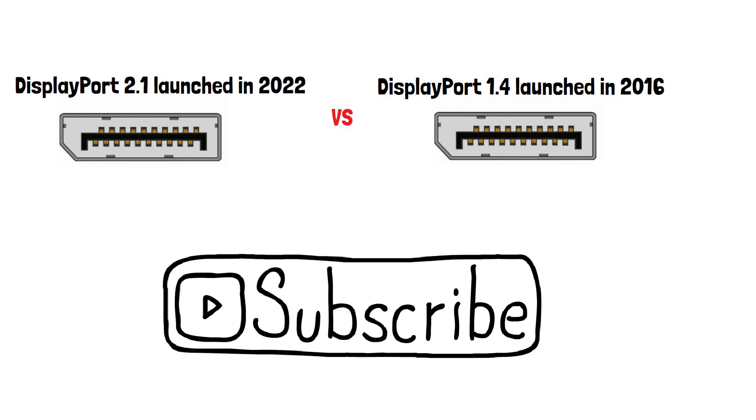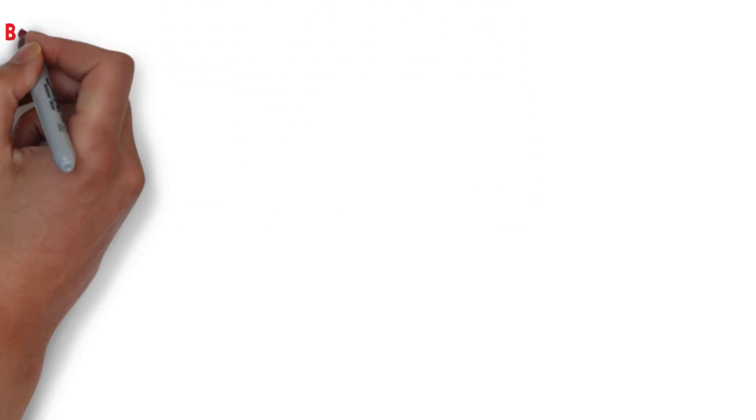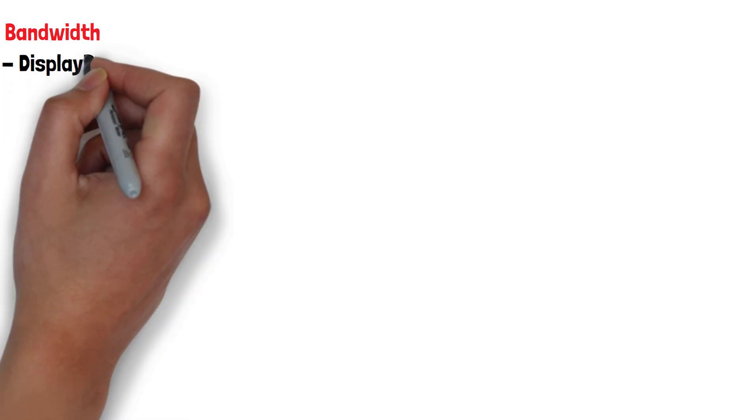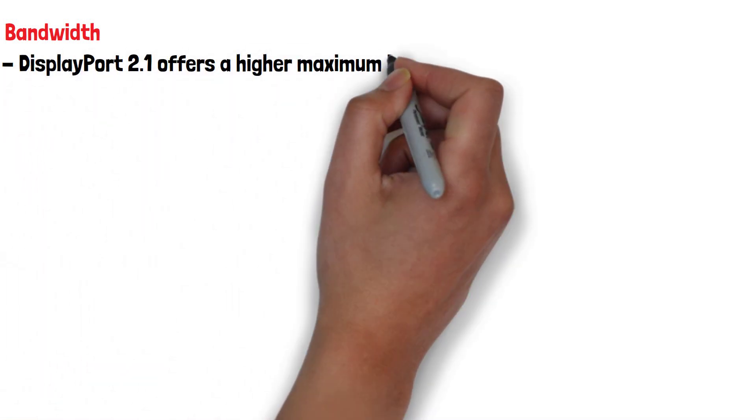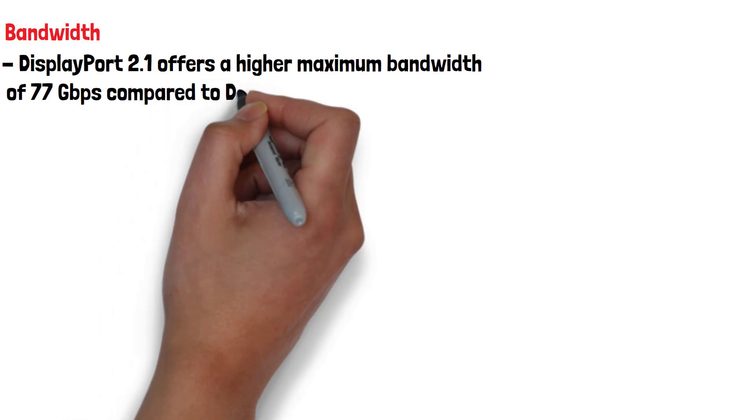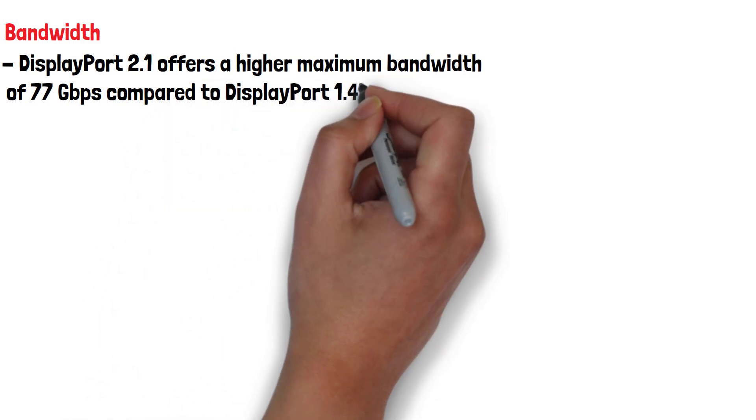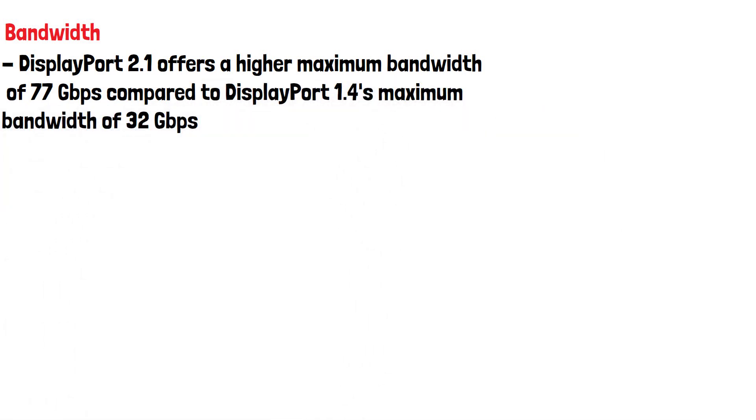One of the main differences between DisplayPort 2.1 and 1.4 is their bandwidth. DisplayPort 2.1 offers a higher maximum bandwidth of 77 gigabits per second compared to DisplayPort 1.4's maximum bandwidth of 32 gigabits per second.